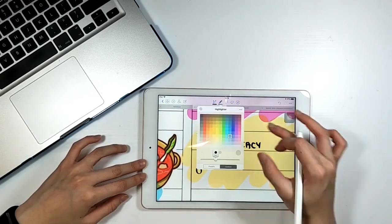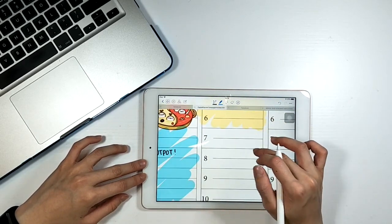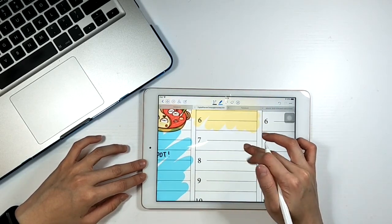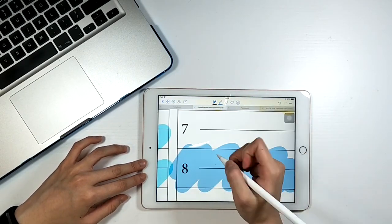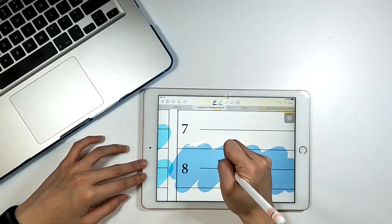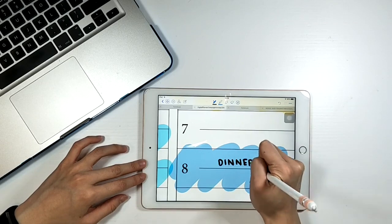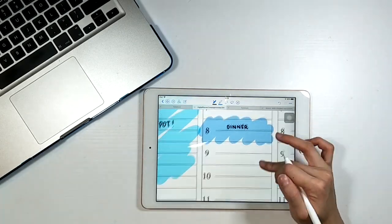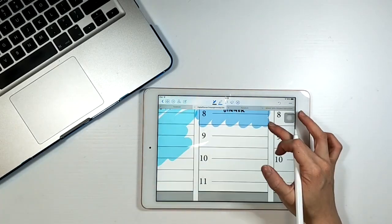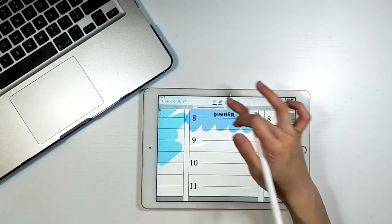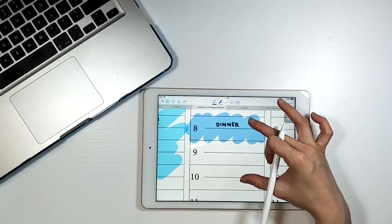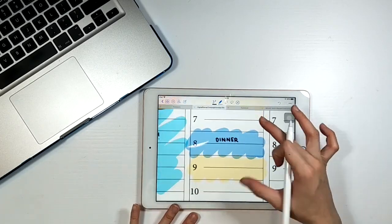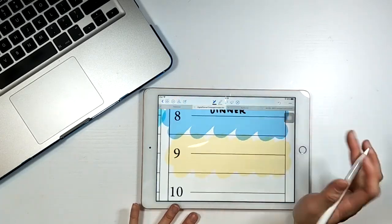I use the reminder app because they will always have notifications coming out telling me that I still have stuff to be completed. This is to stop me from procrastinating and to put a little pressure on myself.